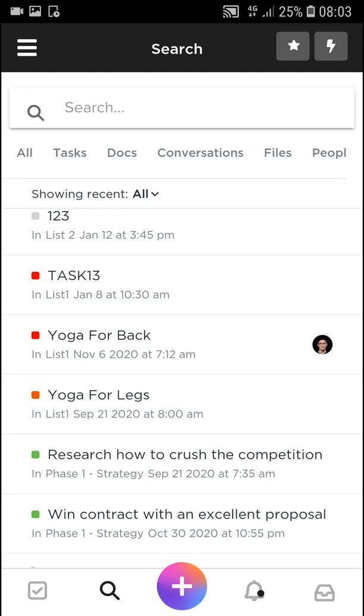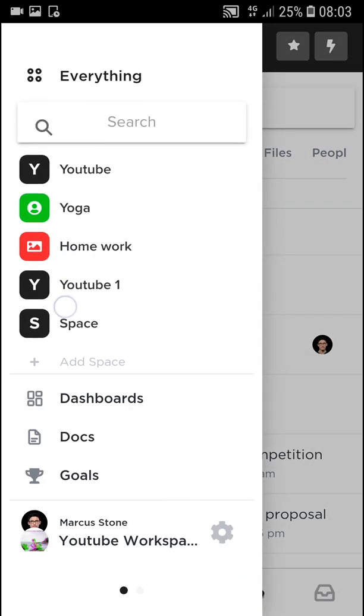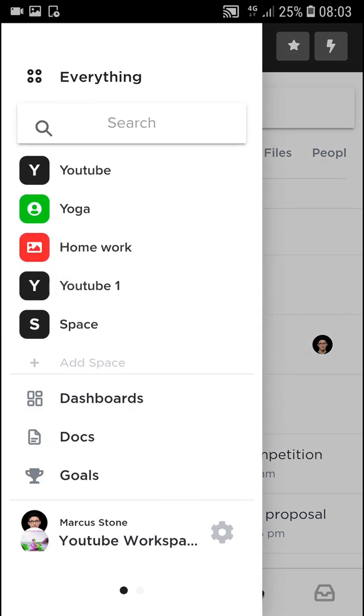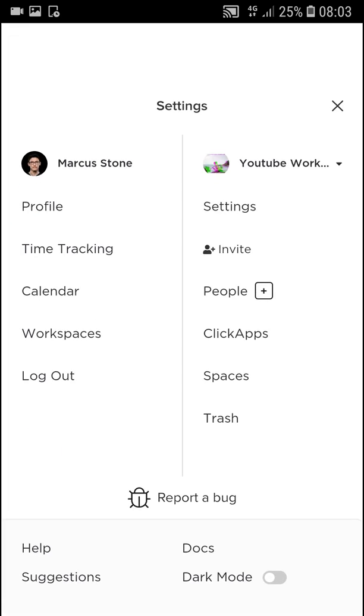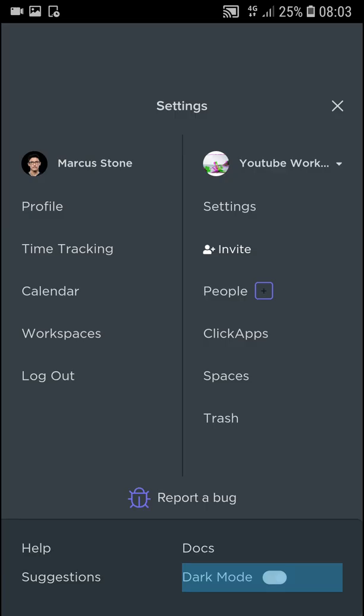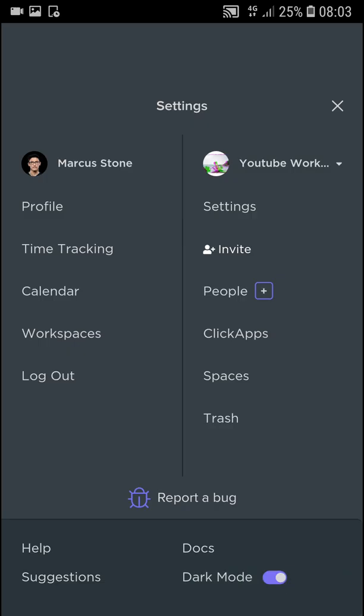First, when you enter, you can go to the left top corner to the menu and you would see your spaces. Then you would see dashboards, docs and goals, and settings. Here you can also on the right bottom corner see dark mode. Click on that so you can actually activate dark mode.